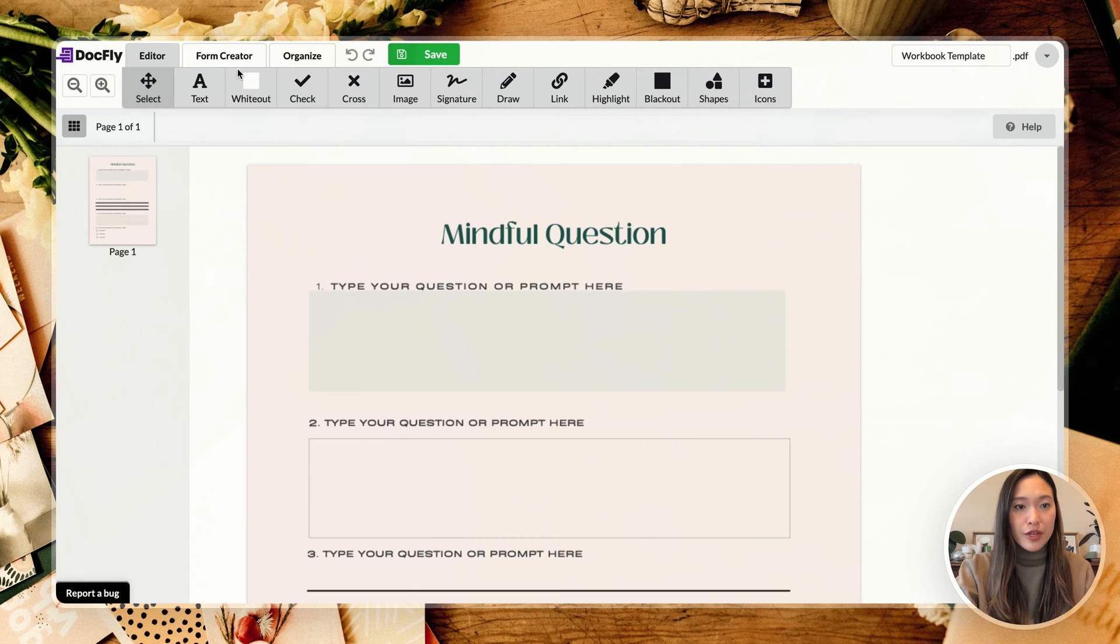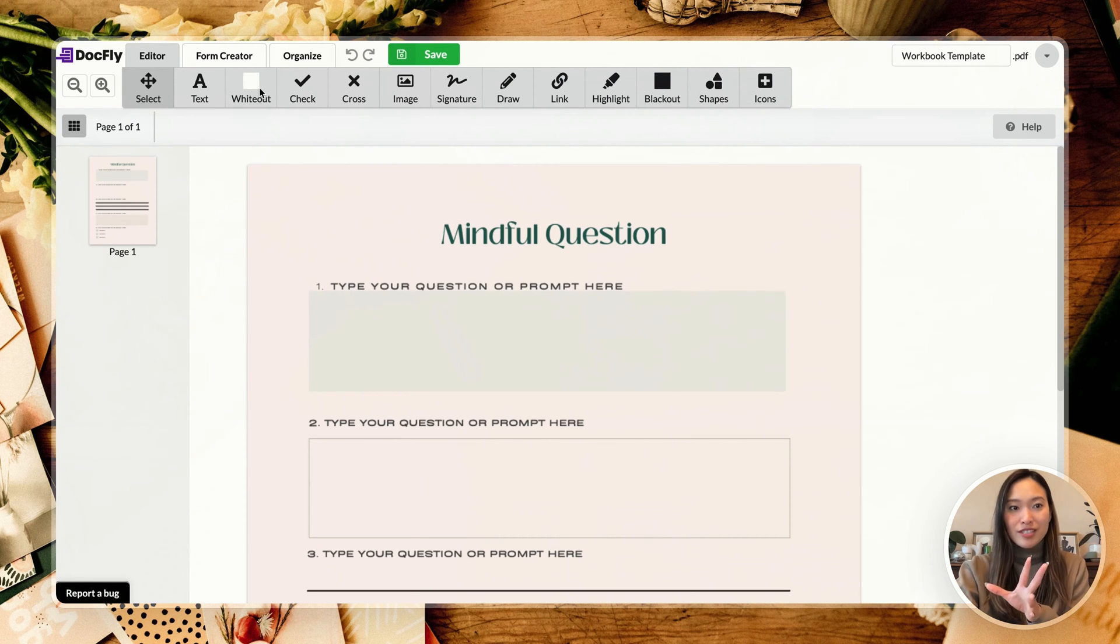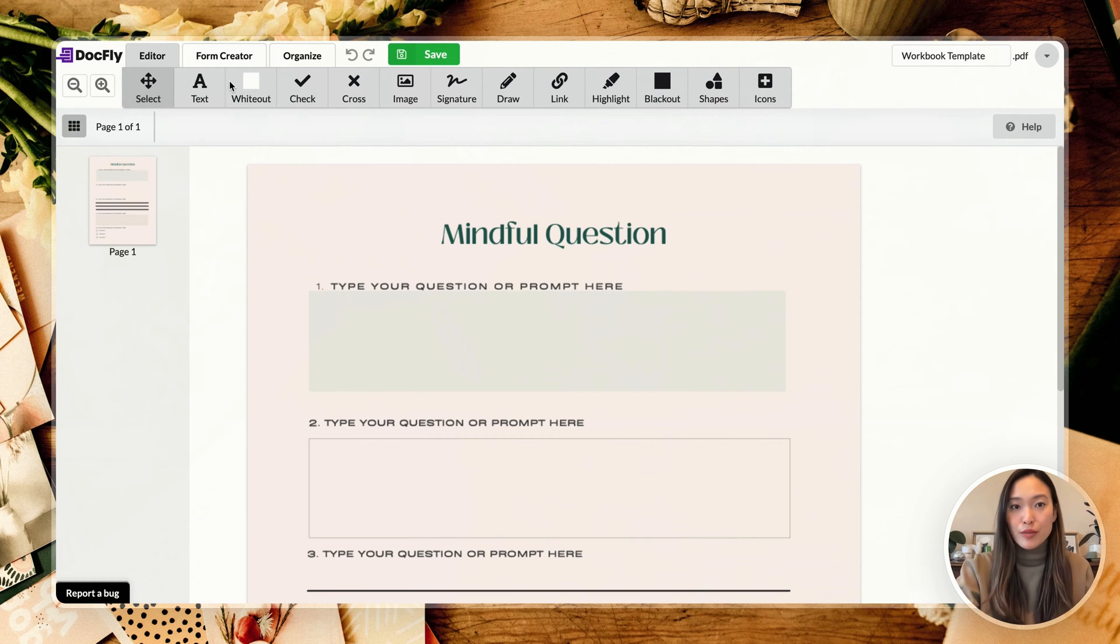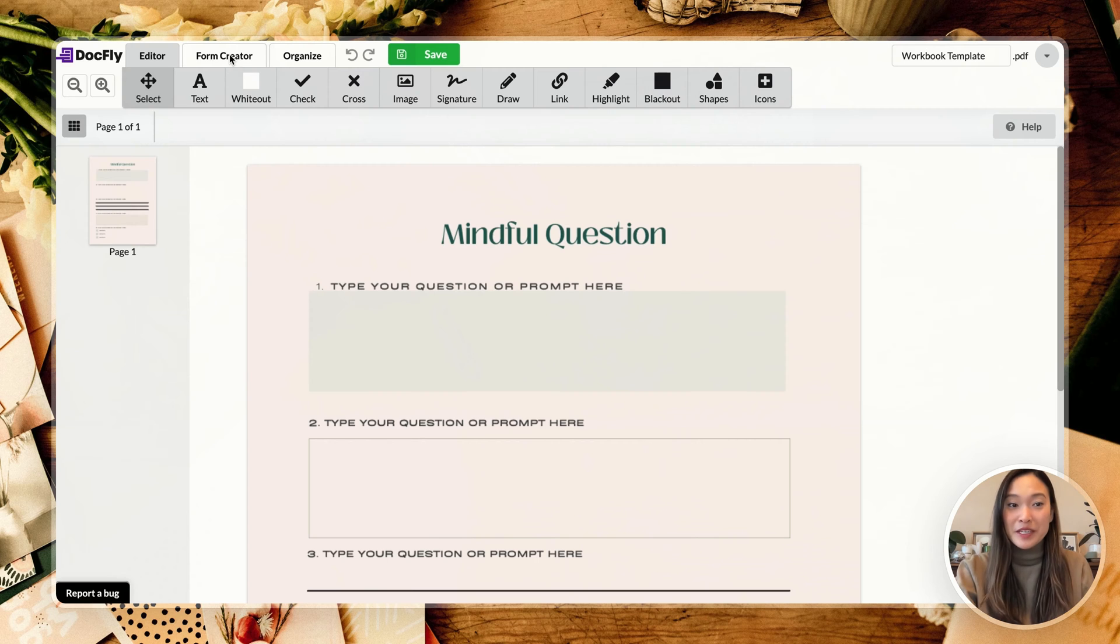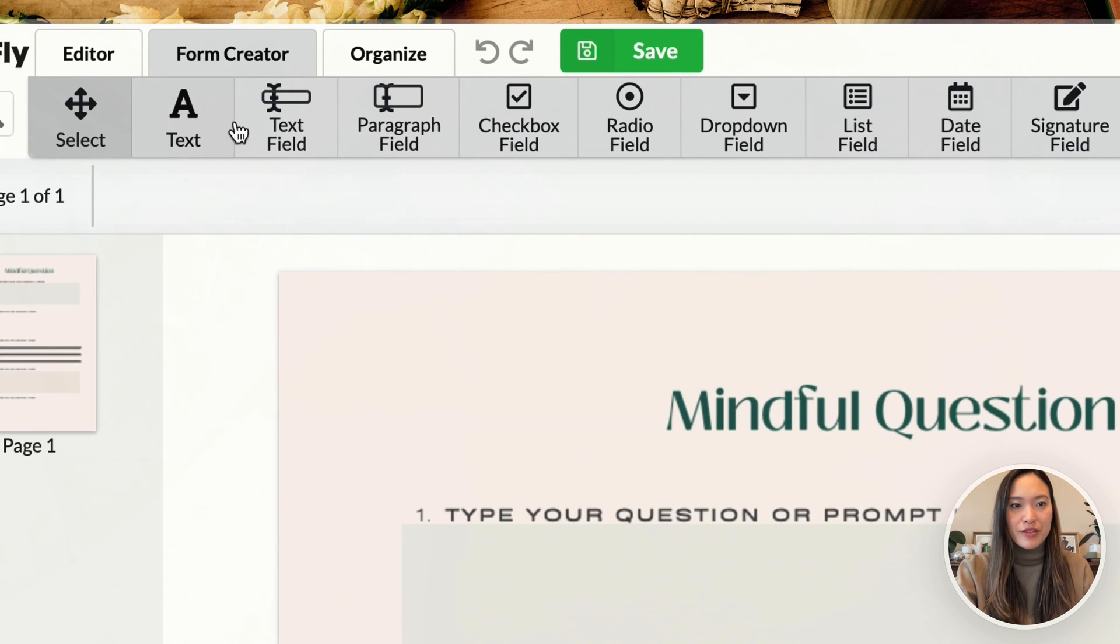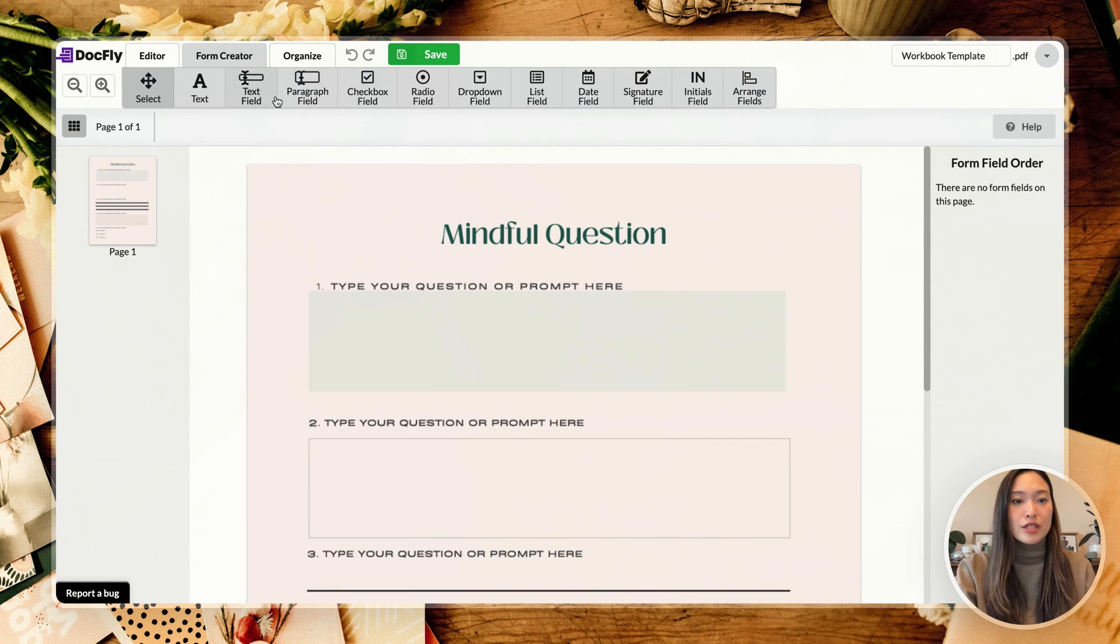And that's going to open the Docfly editing interface. So if we go to form creator here, you can do a lot of other different edits as well, but you probably created your document on Canva. So you probably could have just done that on the Canva side. But we can head to the form creator here.